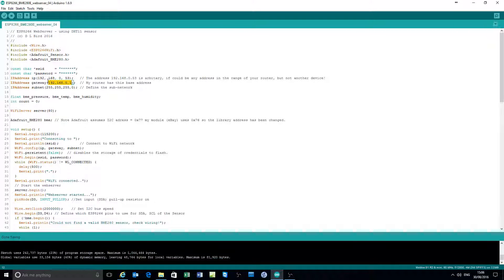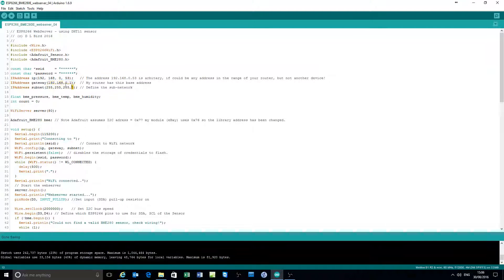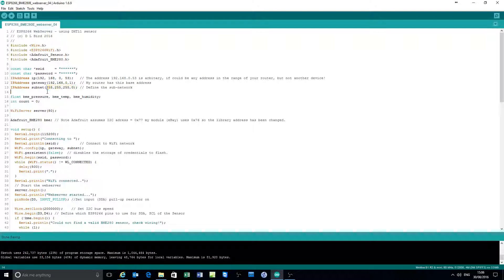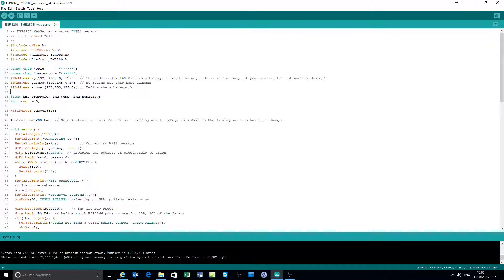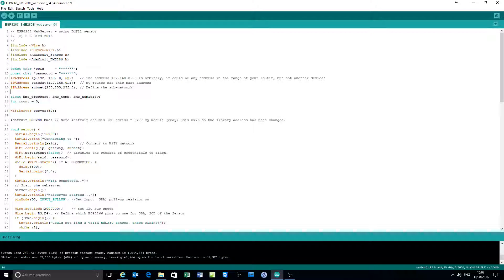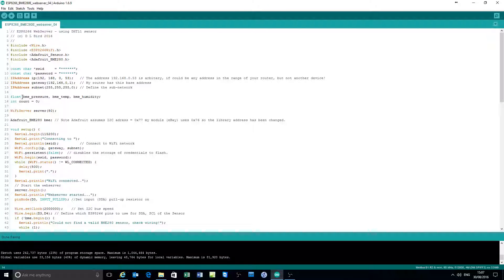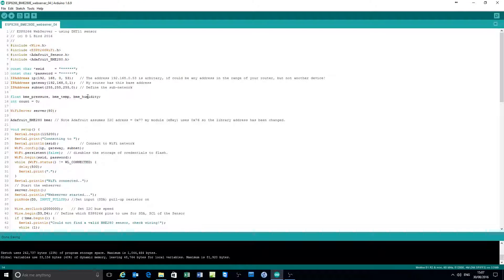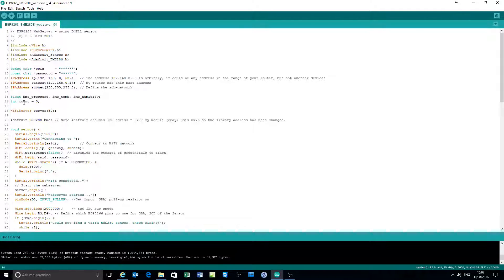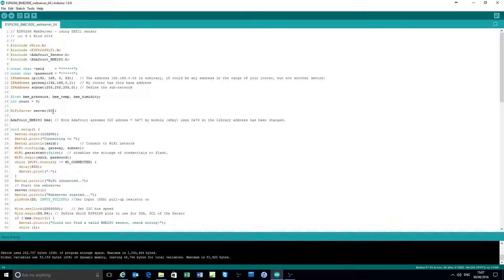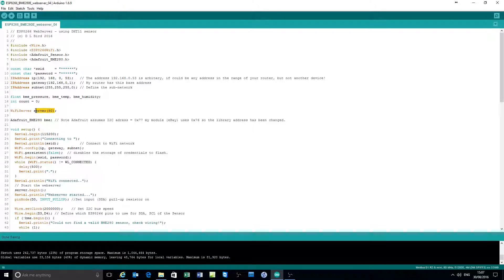In this particular example I've set a fixed IP address. You can send it to any arbitrary value you like depending on your router. This part here will vary. My router base address is there, and then this is the subnet mask. Ordinarily you wouldn't need that because the DHCP server would assign you a random IP address. Three floating point variables for pressure, temperature, humidity, and the integer count variable which is in the footer of the web page to show you that it's updating.